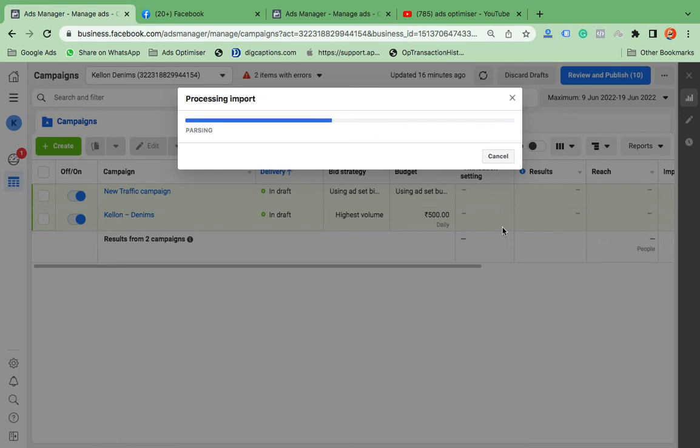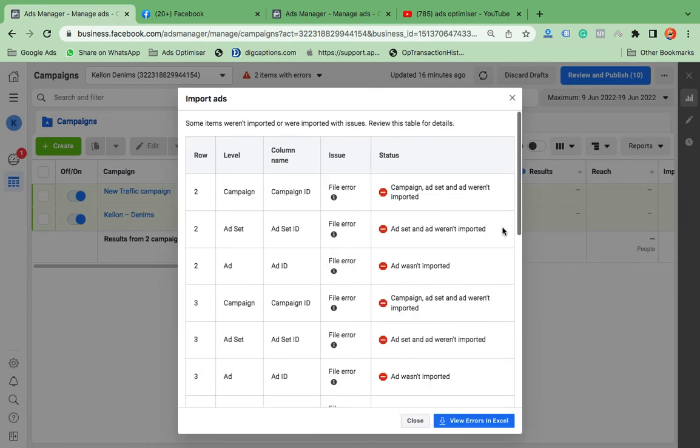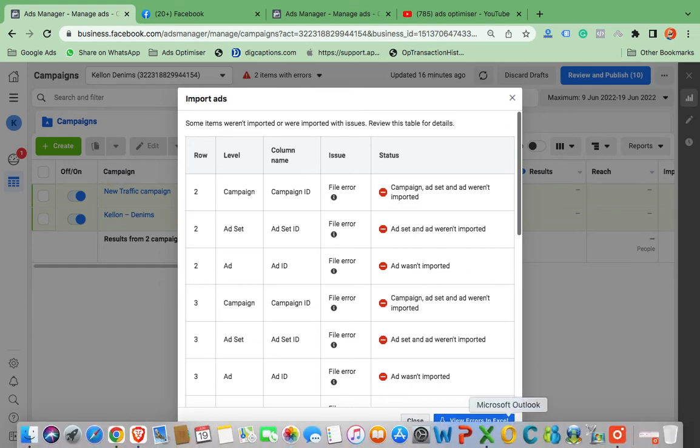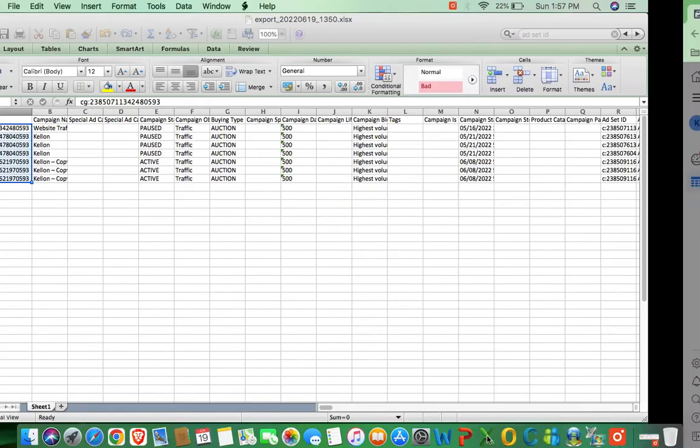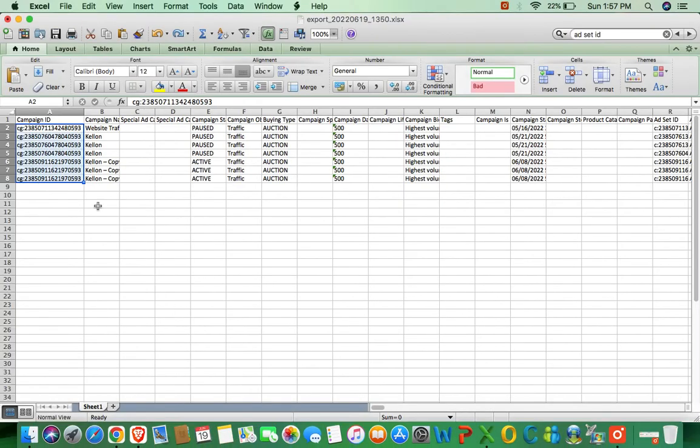It may take 10 to 20 seconds to import the file. Friends, here it's showing some mirror file error. Do you want to know what are the errors? The errors are you need to delete the Campaign ID.